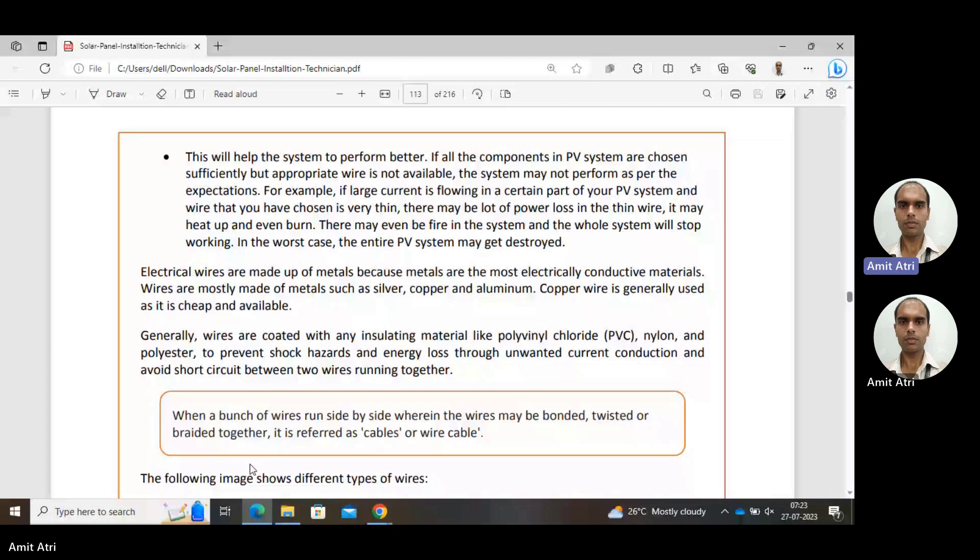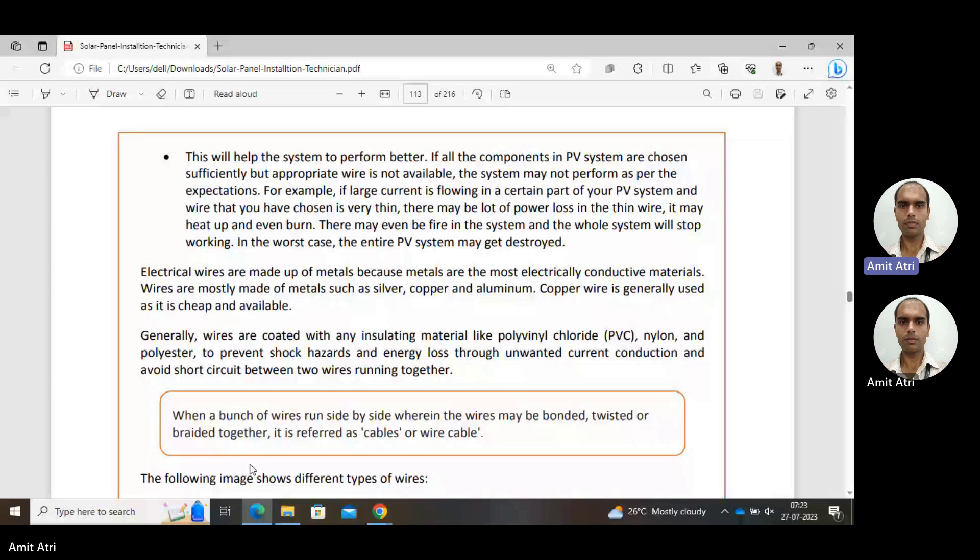Losses will increase and there is a chance of burning because the heat will increase. It will burn the insulation, so there may even be fire in the system and the whole system will stop working. In the worst case, the entire PV system may be destroyed. So we have to take care of the wires as well.